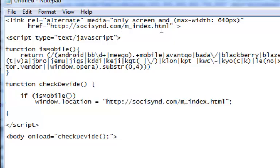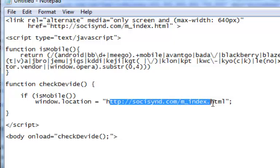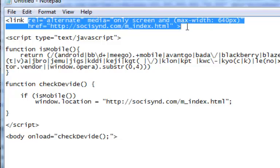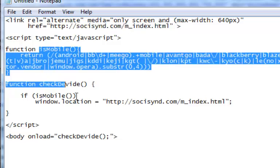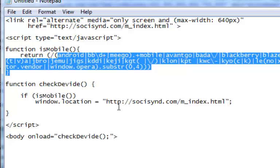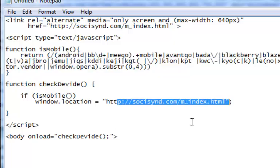m_index.html is the mobile page I've uploaded for SochiSyn.com. The first tag tells Google we've got an alternative page for SochiSyn.com, and this is that alternative page. The second JavaScript section tells the browser that if the user is on a mobile device, redirect them to the mobile page. The final thing we need to do is replace our main body tag with a body onload tag.